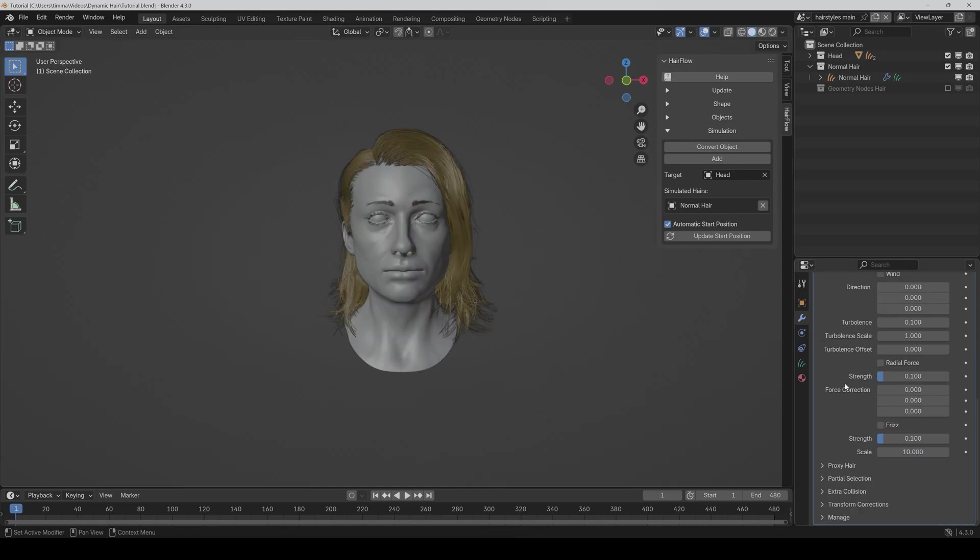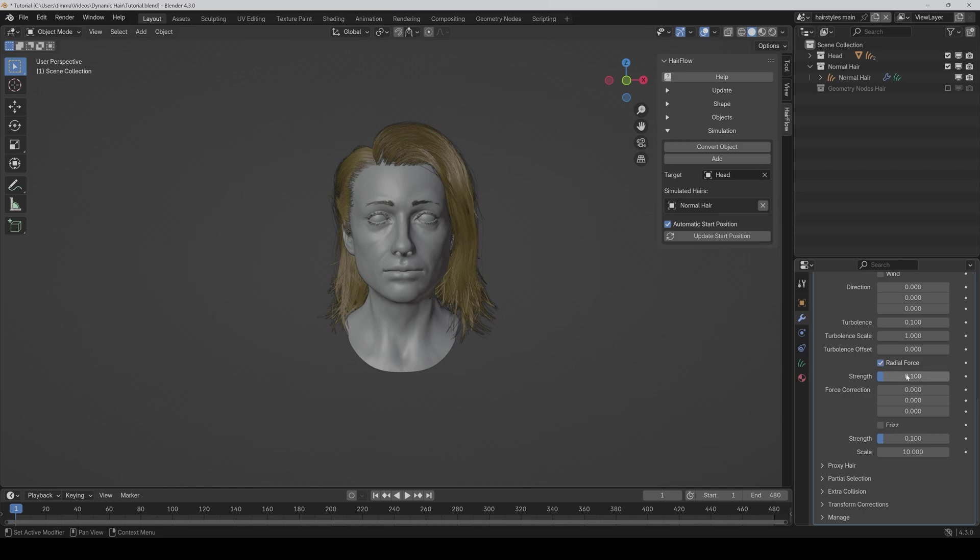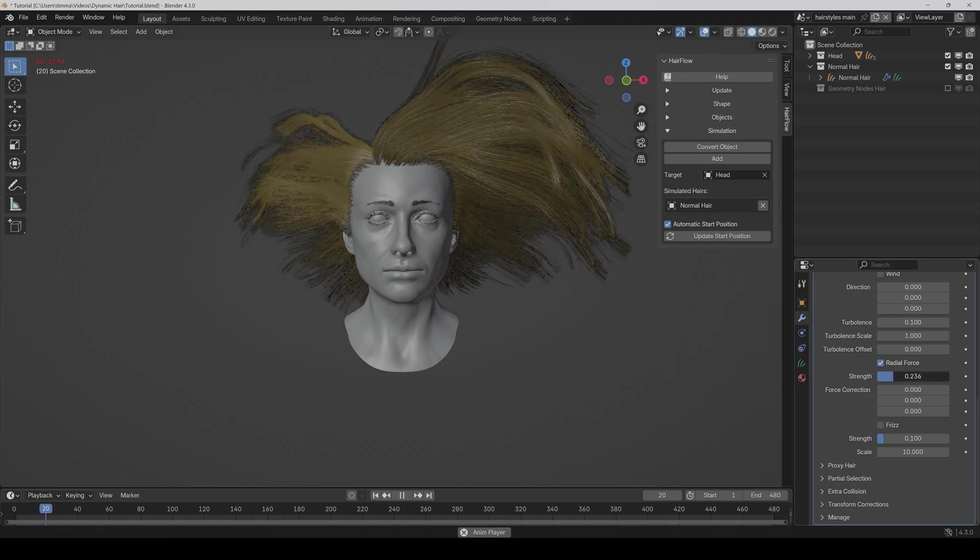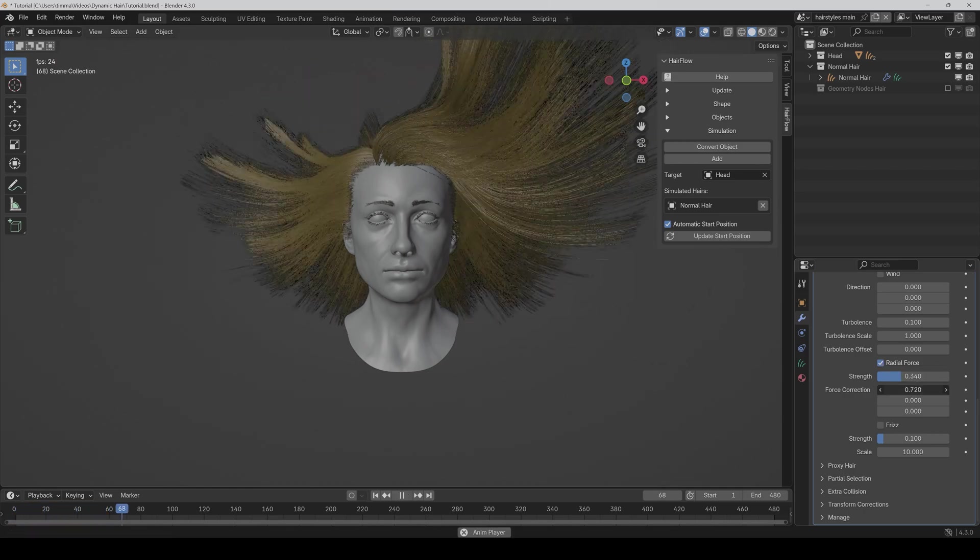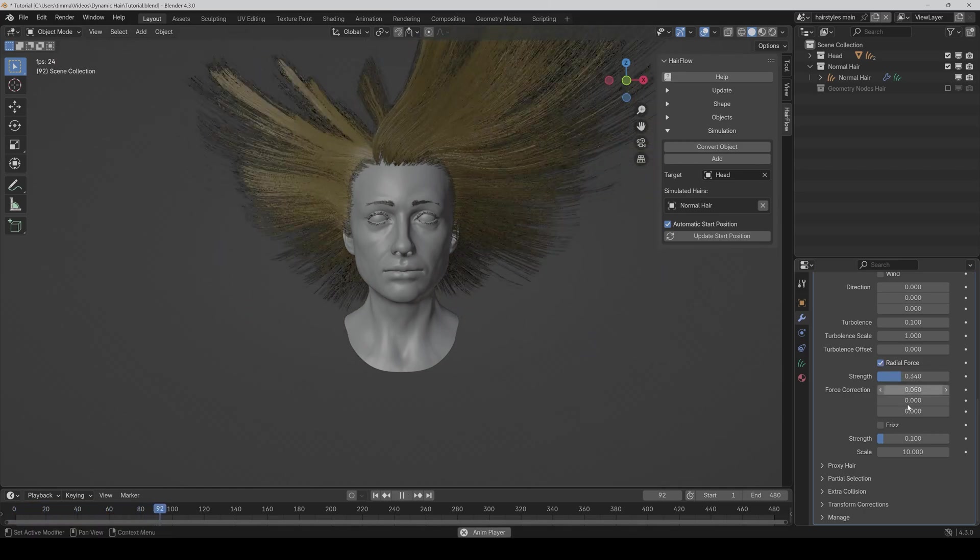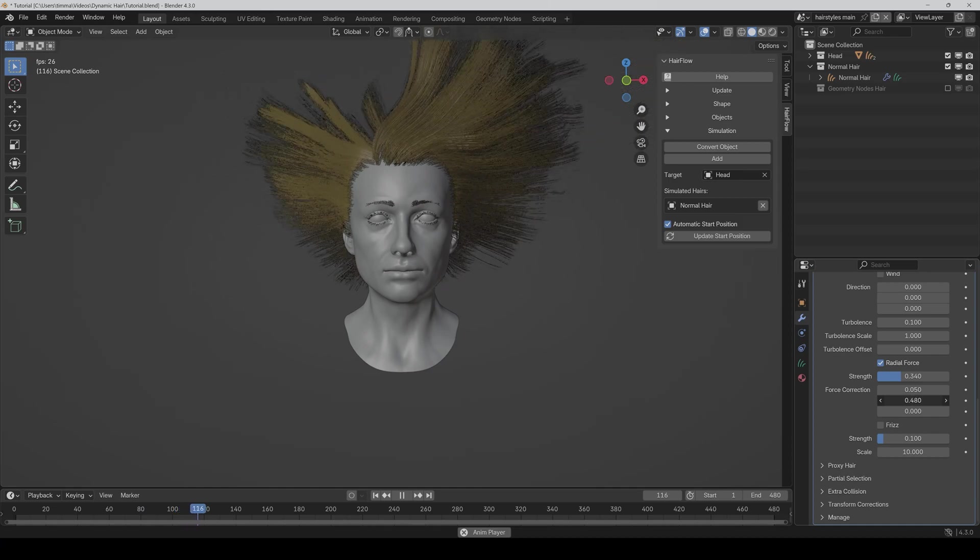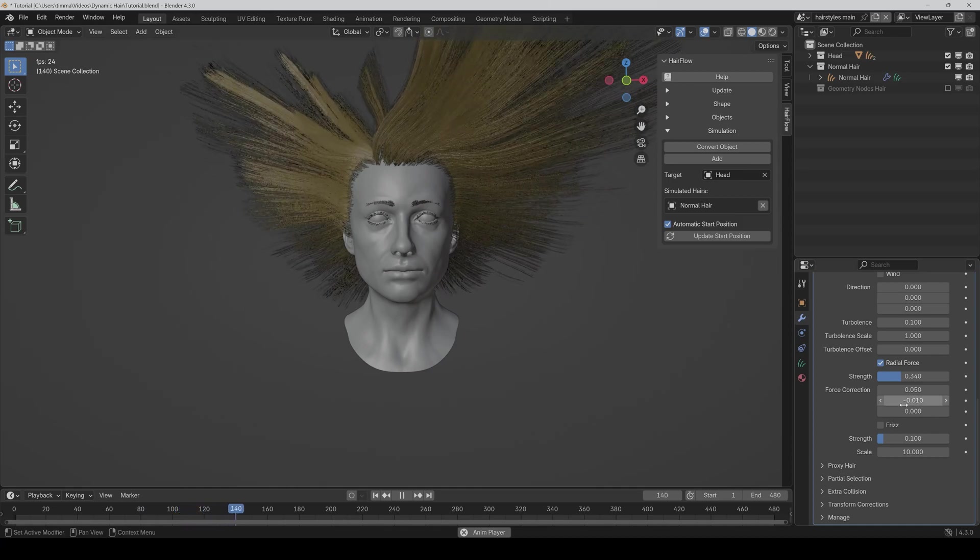Then we also have an additional force correction for the radial force now. So if I activate it and make it a bit stronger, I can also adjust here how I want it.